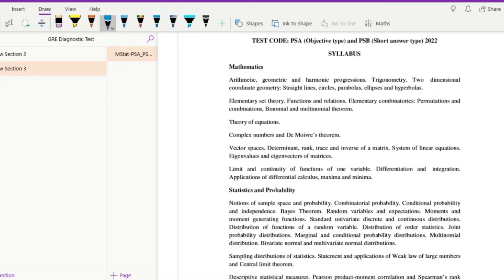Let us start with the test codes: PSA for objective type and PSB for short answer type. This is the updated 2022 syllabus. Starting with mathematics, we have arithmetic, geometric, and harmonic progressions.